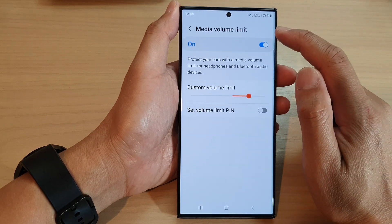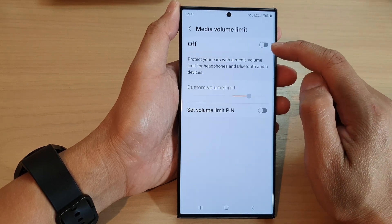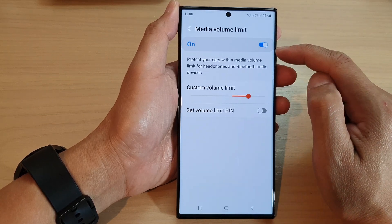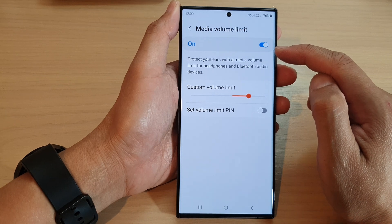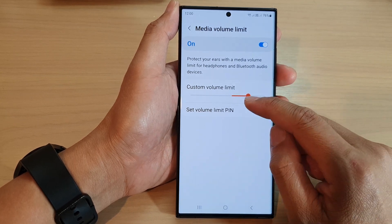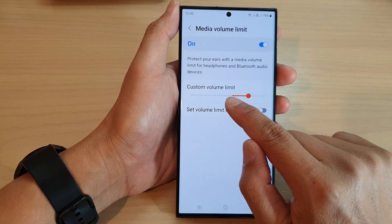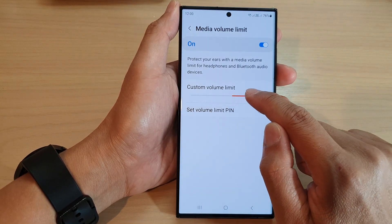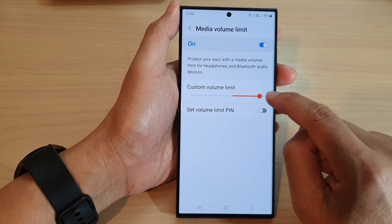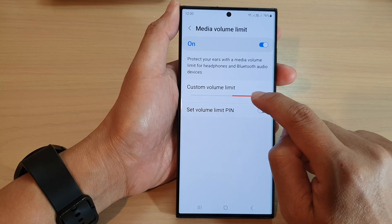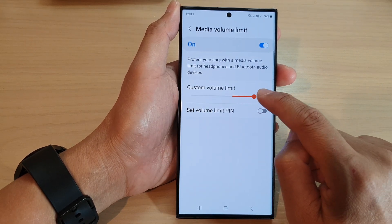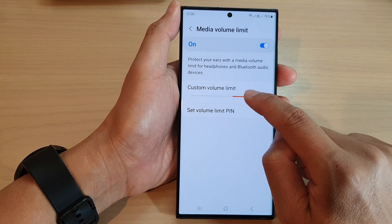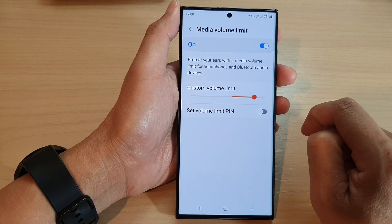In here, make sure you tap on the toggle button to switch it on. Once it is turned on, you can now change the custom volume limit. Drag on the slider bar to decrease or increase the volume limit.